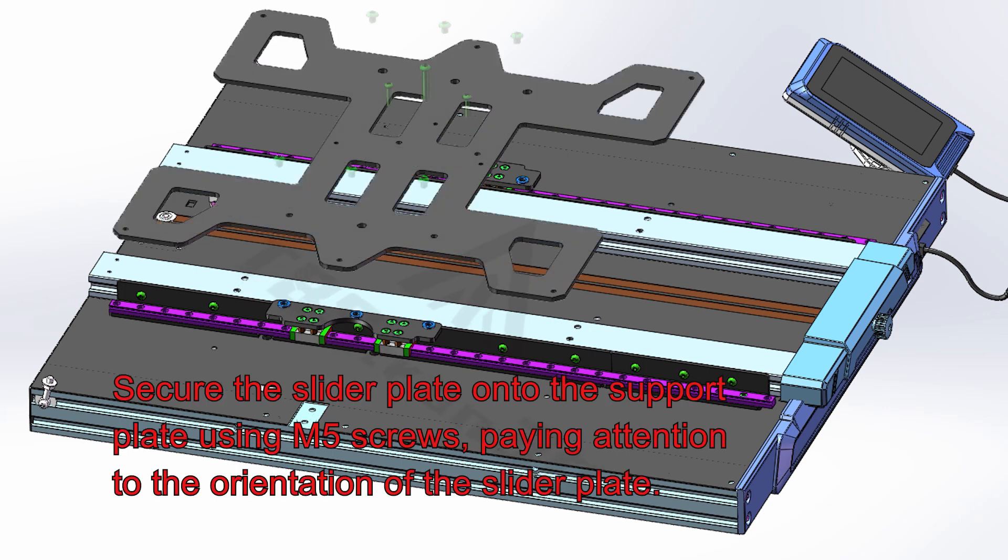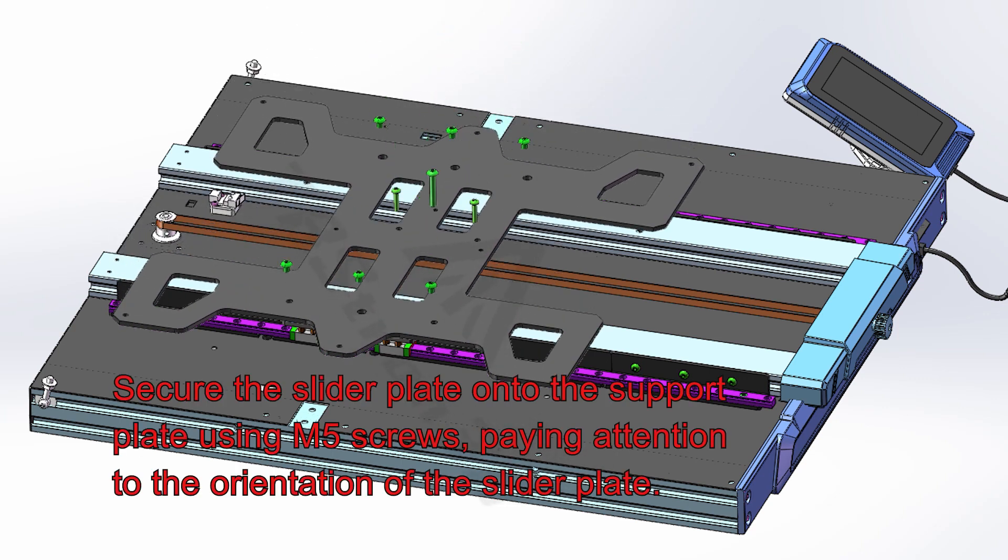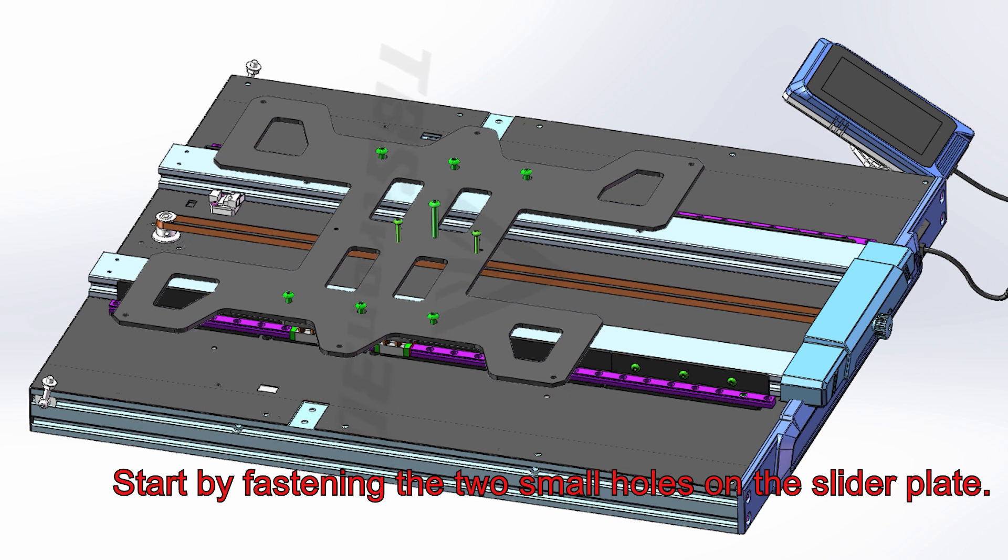Secure the slider plate onto the support plate using M5 screws, paying attention to the orientation of the slider plate. Start by fastening the two small holes on the slider plate.